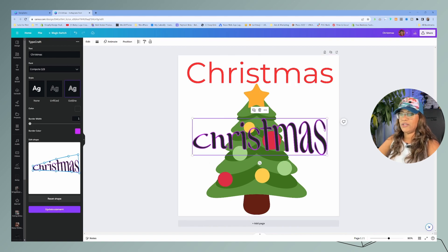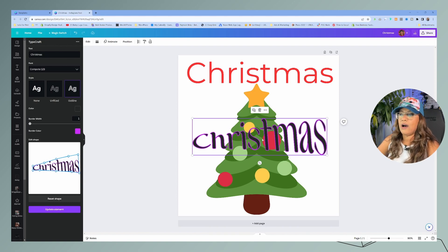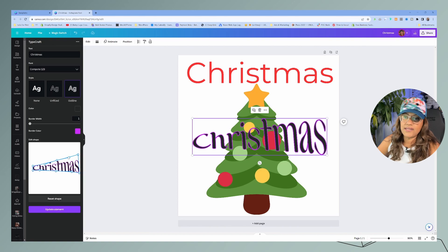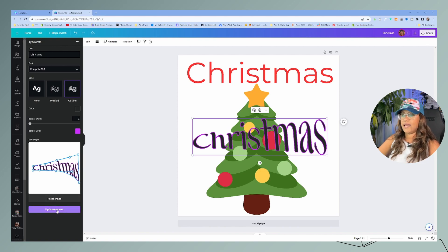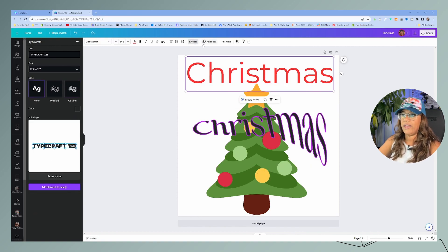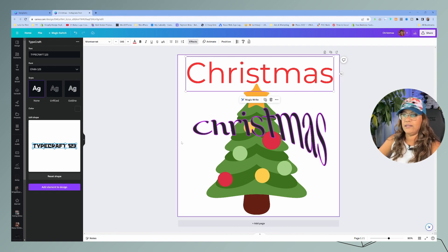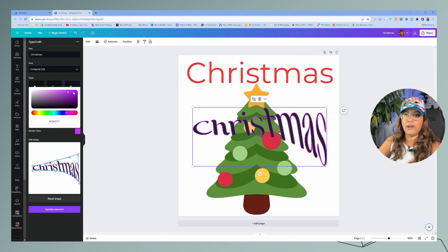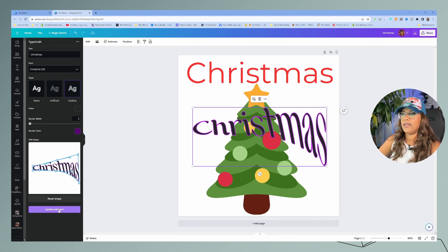Once the warped element is added to your design, if you want to make changes, you have to come back to TypeCraft and continue working on the text design from right in there. Click 'update element' and it'll update on the canvas. Unlike regular text where you make modifications directly on the canvas, with TypeCraft you do all modifications inside the TypeCraft panel and then push those updates.